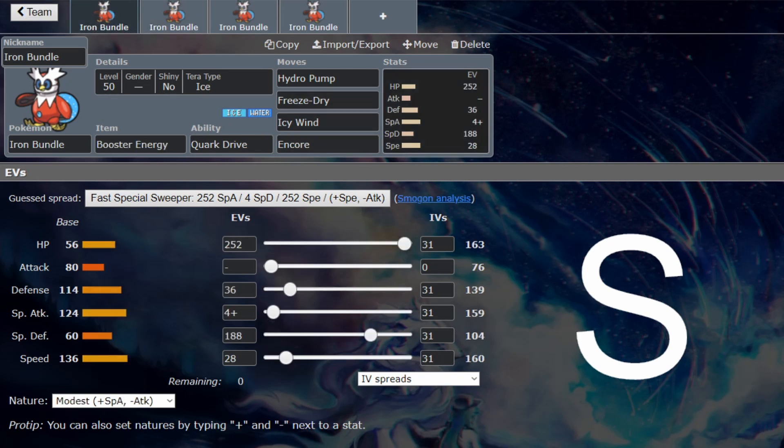I would recommend the Water Tera on the Assault Vest one. I would recommend Ice on the others because Freeze Dry is more important to get the damage boost on than Hydro Pump, in my opinion. One of the big things that Iron Bundle wants to do is Freeze Dry things, so getting the boost on Freeze Dry is probably more significant. It's annoying that this Pokémon is one of the best we have available, but you have to run Hydro Pump, and that's so annoying.